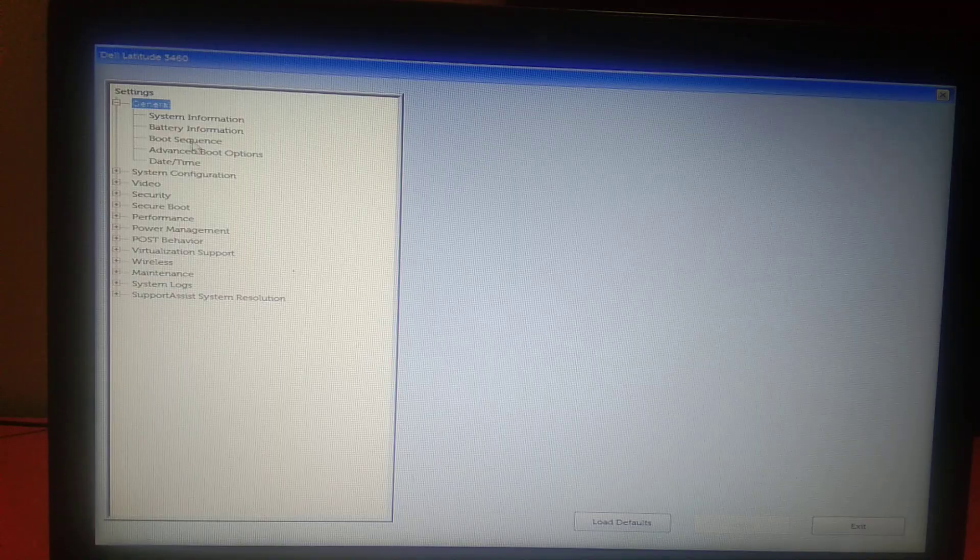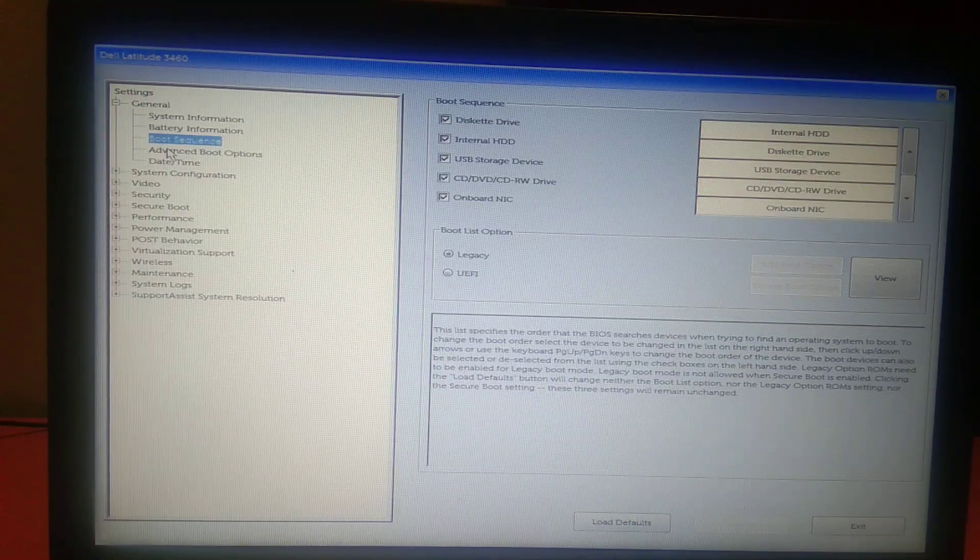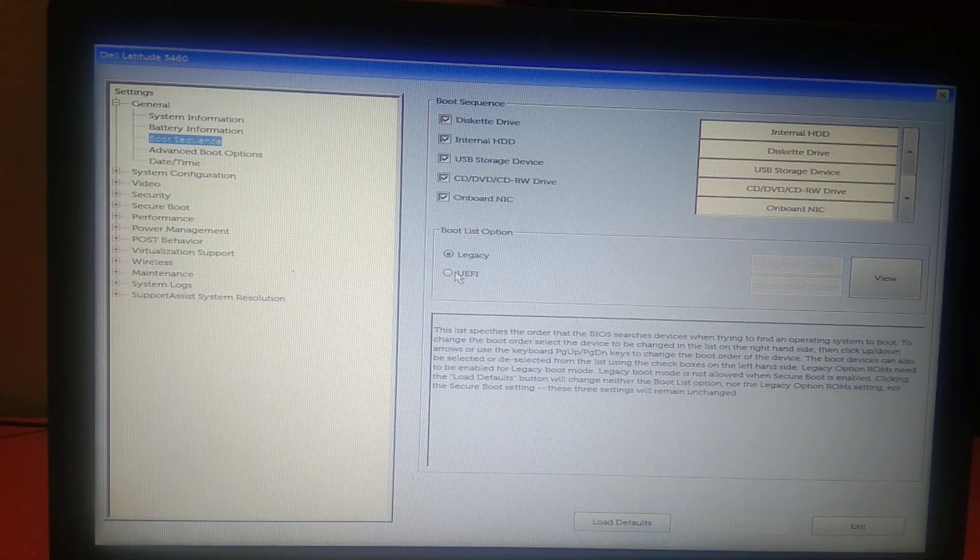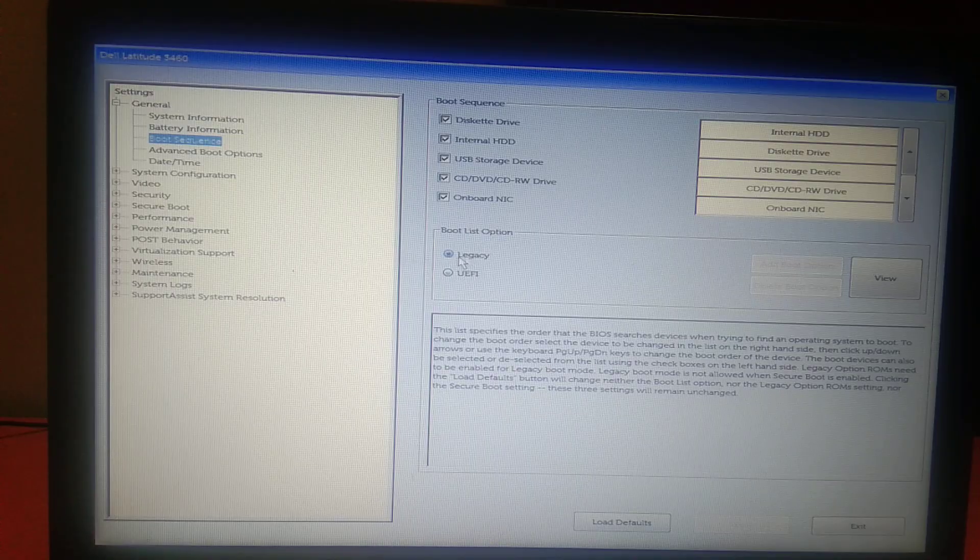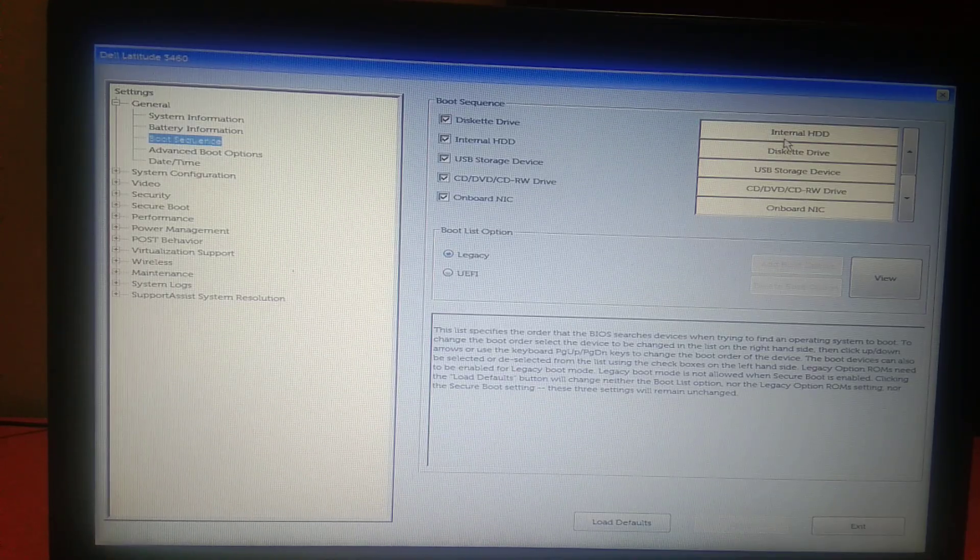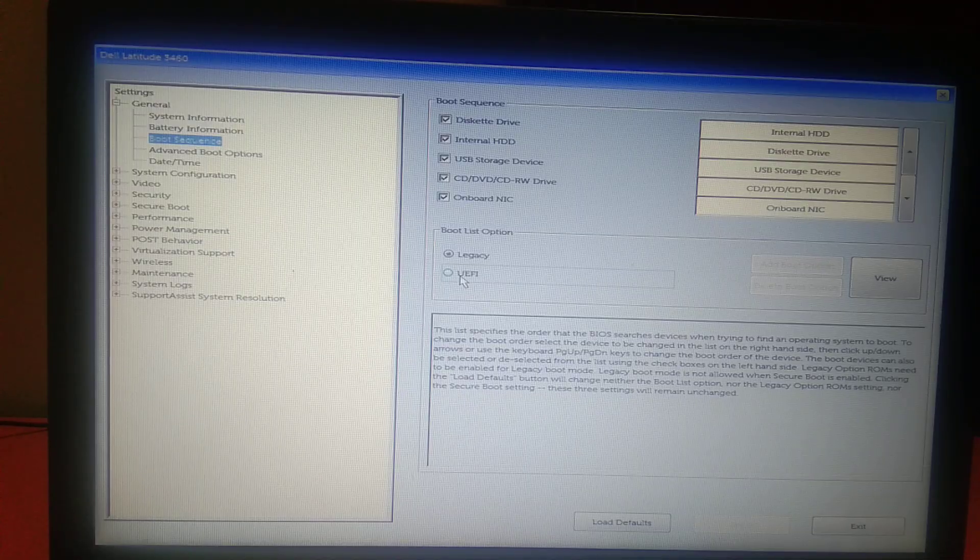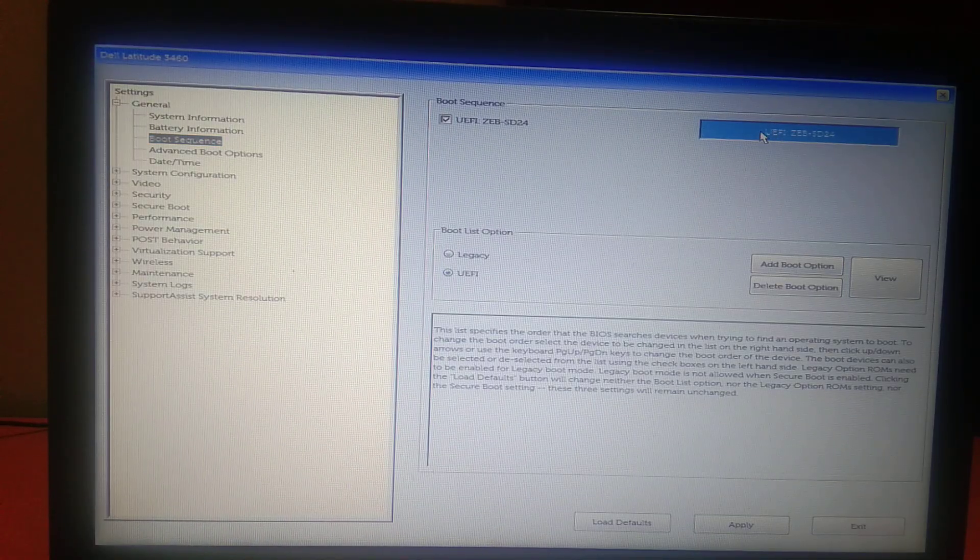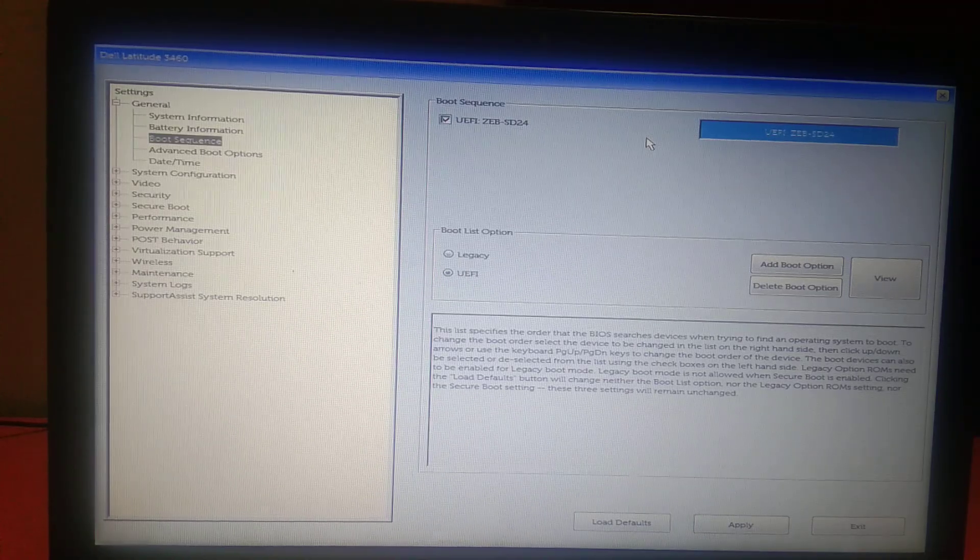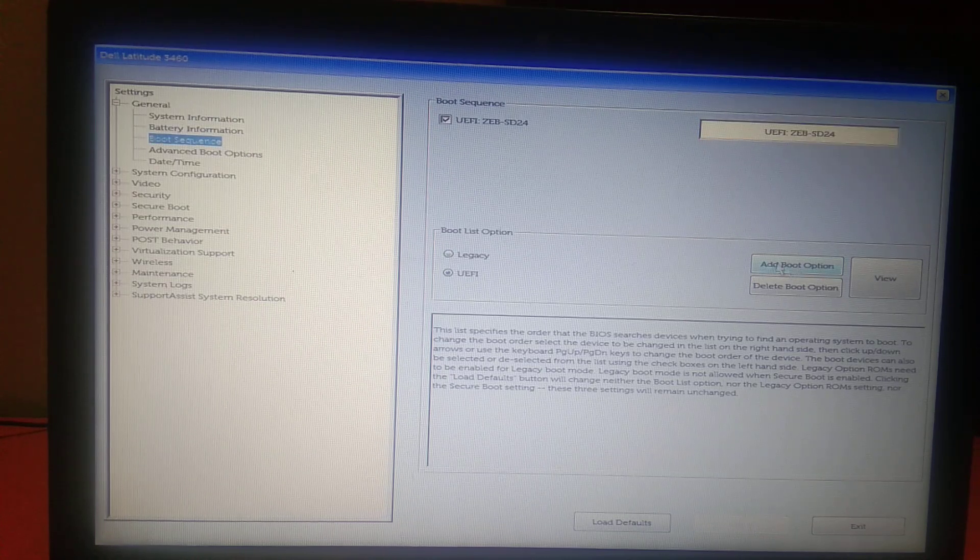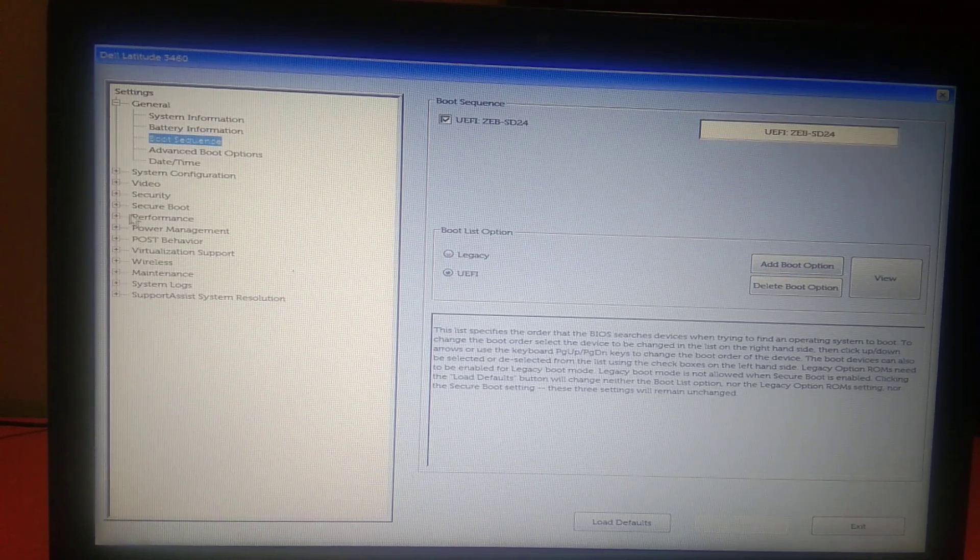So again we are on the same page. Go to boot sequence this time. In the boot sequence this time choose the UEFI mode. If you are already using UEFI you can choose it to legacy option. Click on UEFI option and make sure the hard drive is selected here. You can see here the hard drive - I am using Zebronics here.